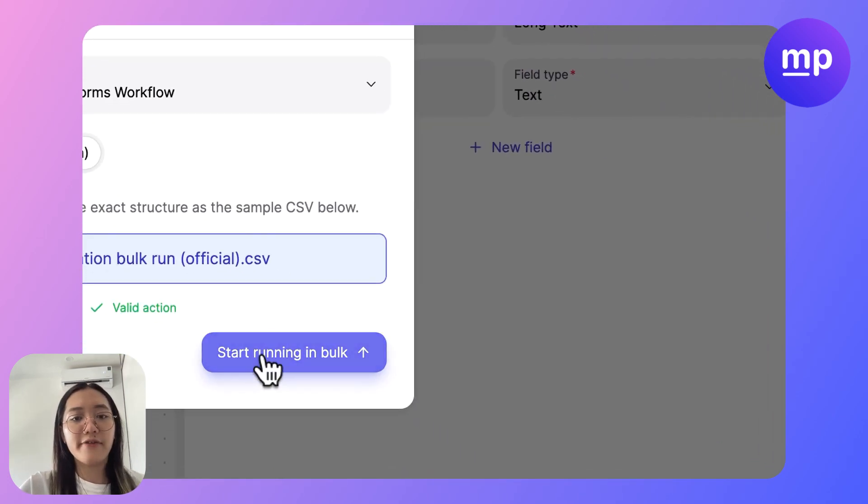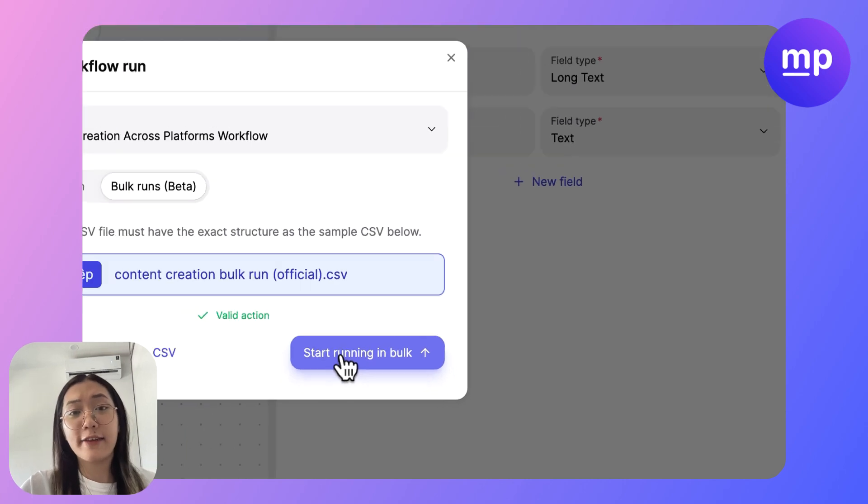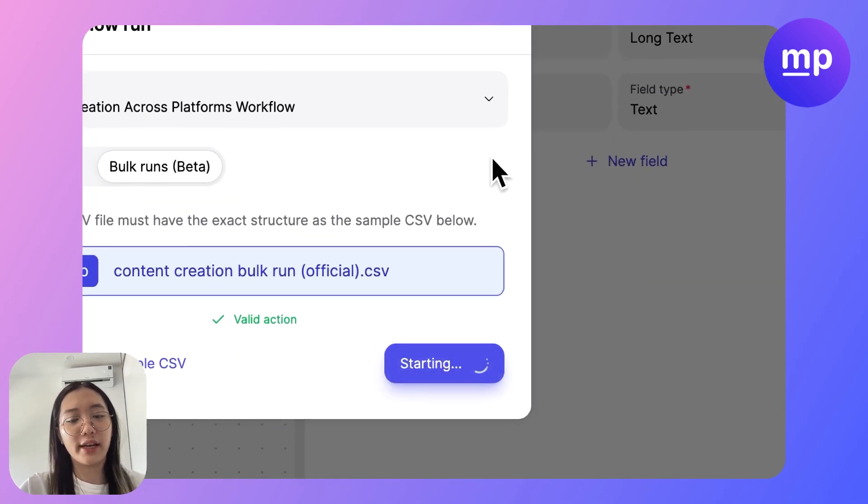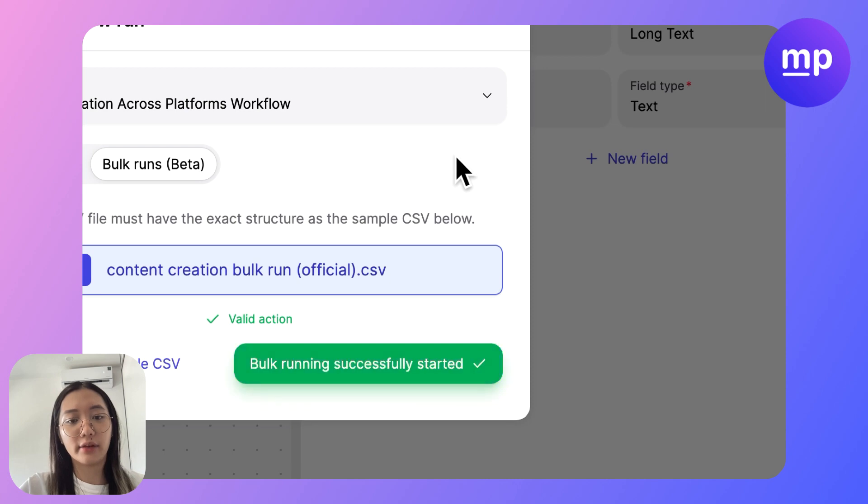The CSV is successfully uploaded on my workflow and now I will start running in bulk.